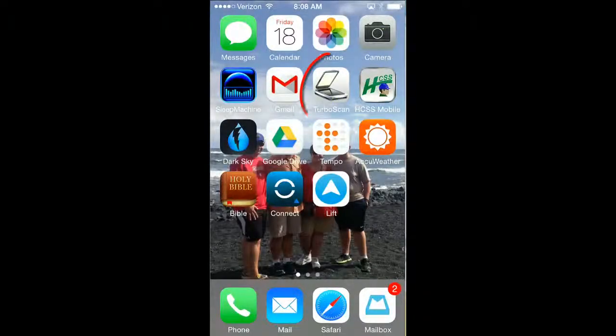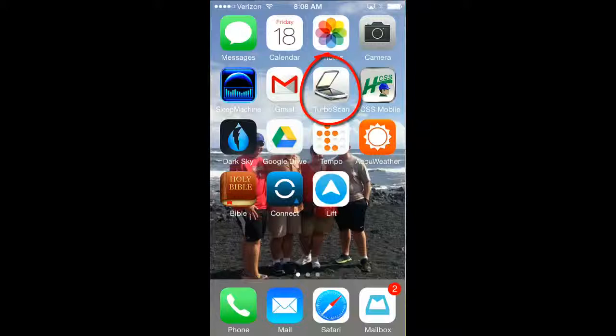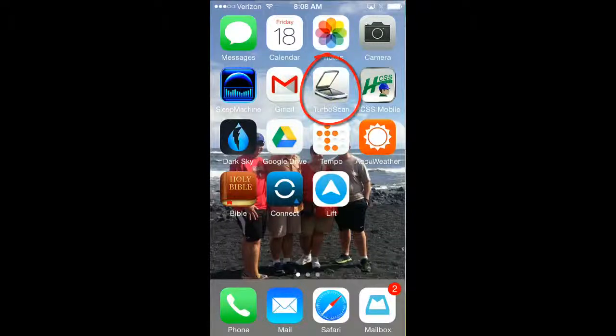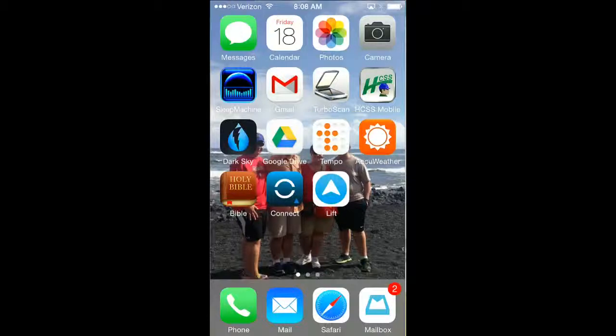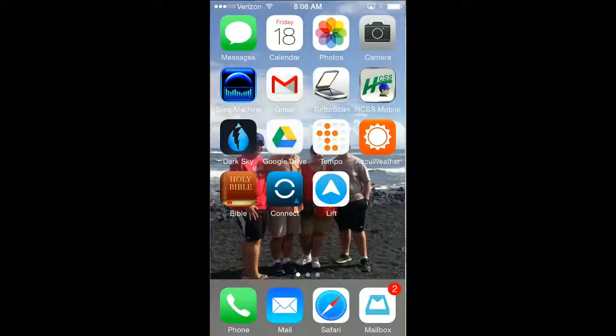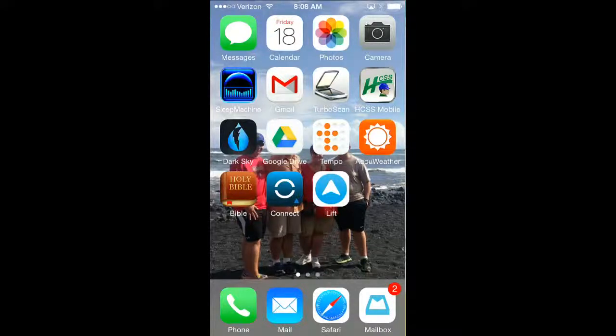I want to show you an app today called TurboScan. TurboScan is a great application to use when you collect paper in the field, and it's a great way to turn that paper into a PDF and send it into the office.